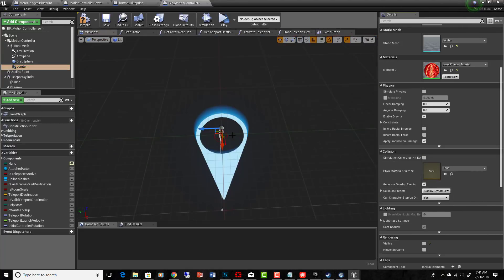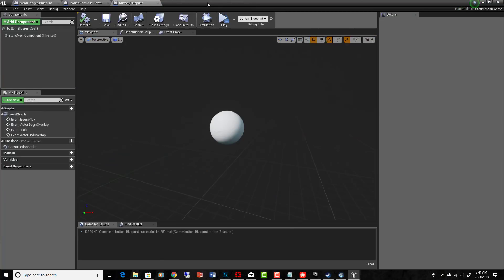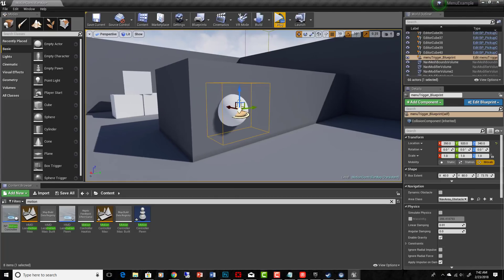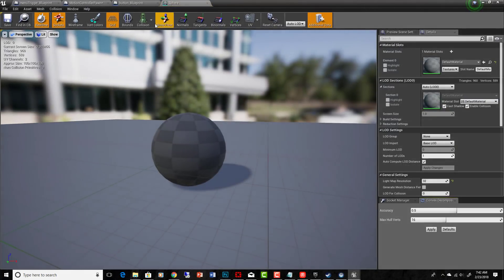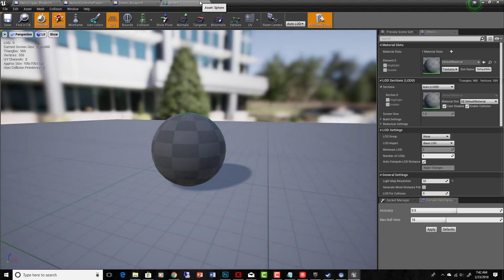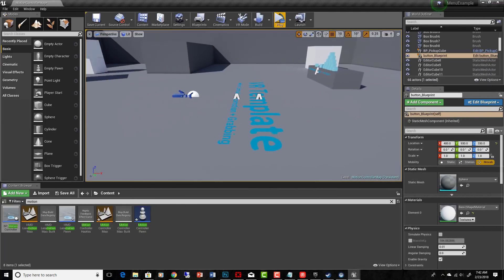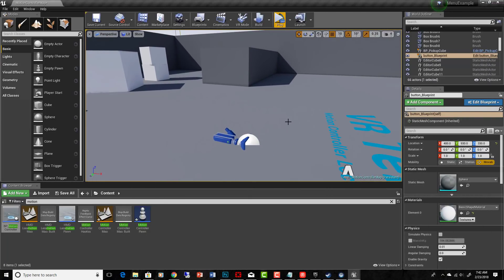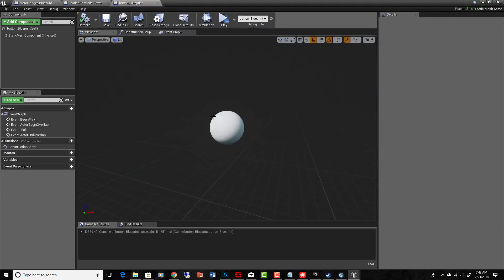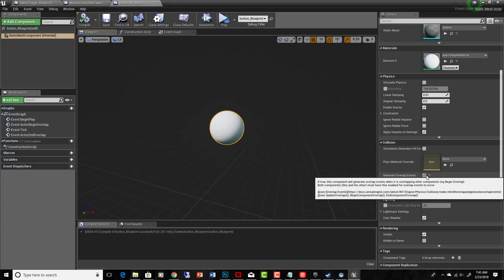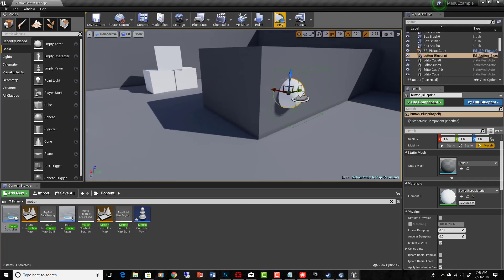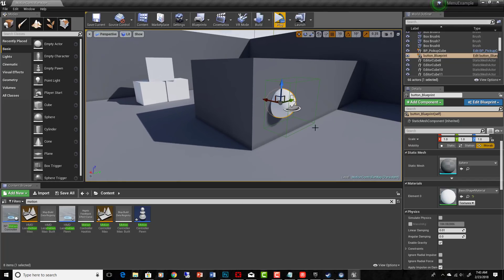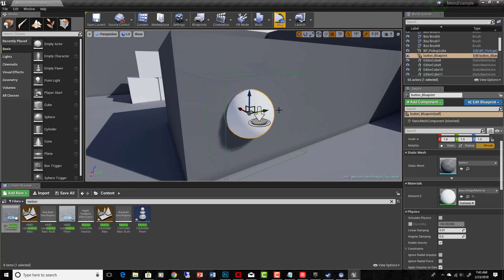I named it 'pointer' so I can find it easily, and I want it invisible to start. That's how I modified the BP Motion Controller. The sphere static mesh needs a collision on it, and the pointer added to the motion controller also needs a collision. I set the collision preset to Trigger and made sure it generates overlap events. This way, when we point our hand at the trigger box, the laser pointer will turn on, and the sphere will know when it's being hit by the laser pointer, enabling menu navigation.